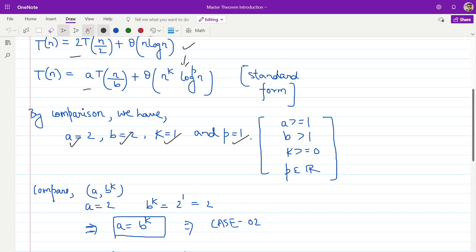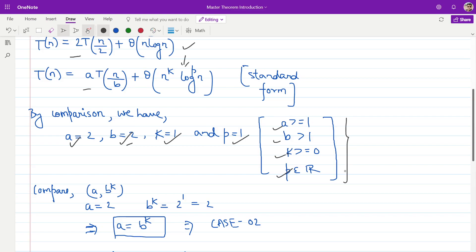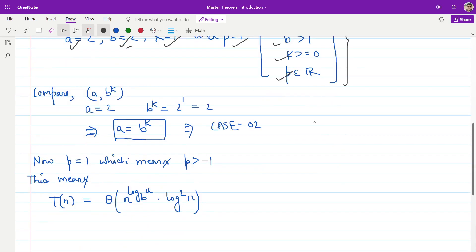In the next step, we will check if the coefficients conform to the constraints. The first constraint is that a should be greater than or equal to 1. In our case it is 2, so constraint 1 is satisfied. The second constraint is that b should be greater than 1. In our case it is 2, so that constraint is also satisfied. The third constraint is that k should be greater than or equal to 0. In our case it is 1, so that is satisfied. Lastly, p should be a real number. p is 1, which is a real number. So all constraints are satisfied, and we can apply Master's Theorem.